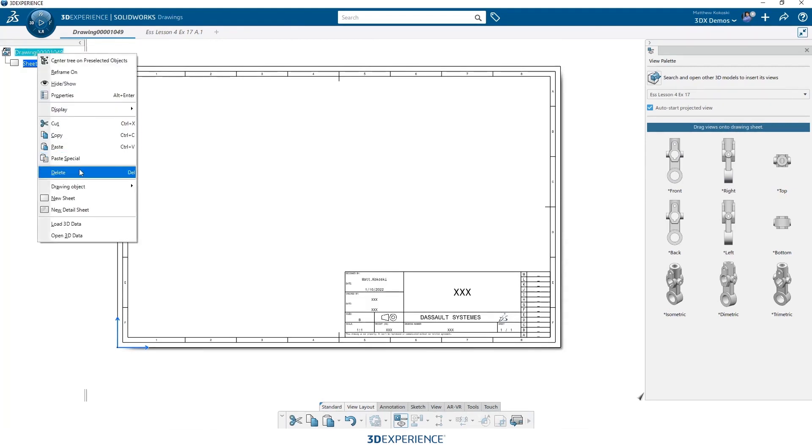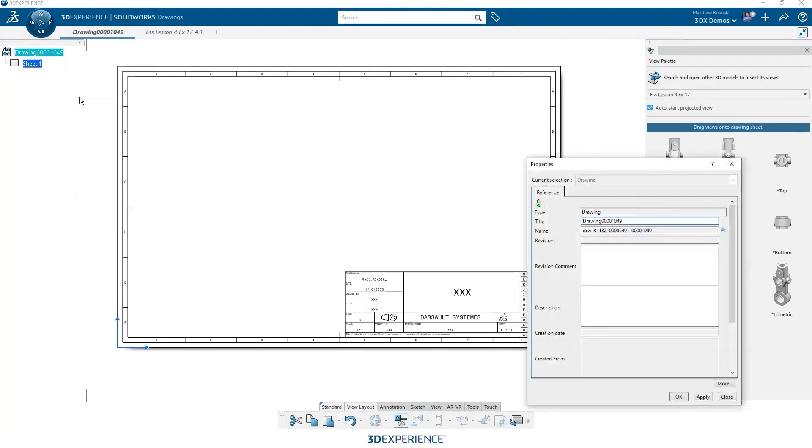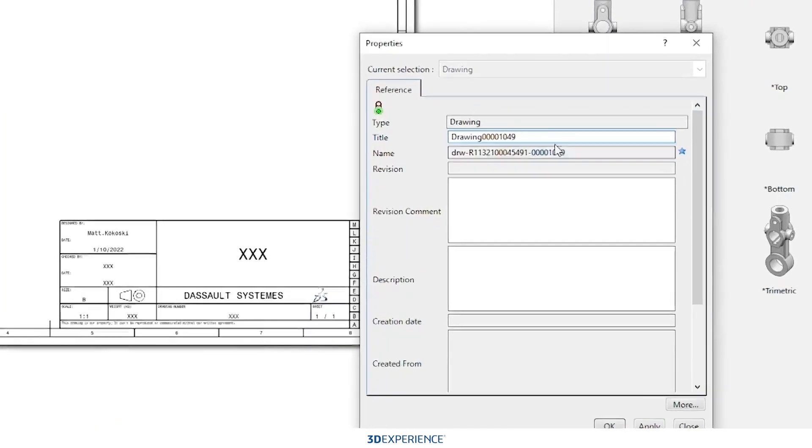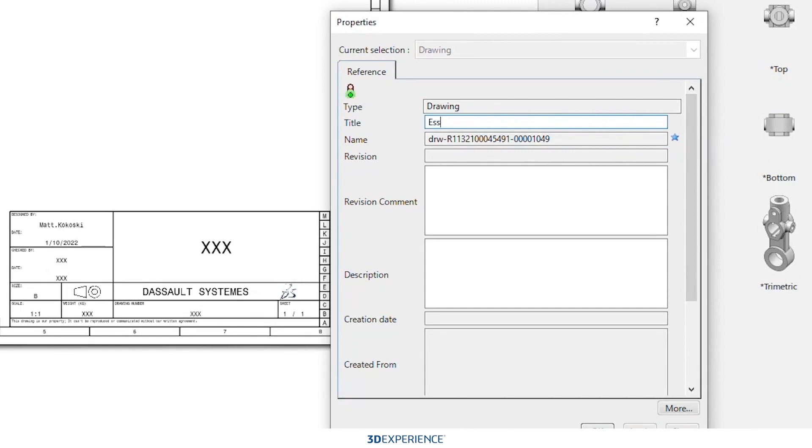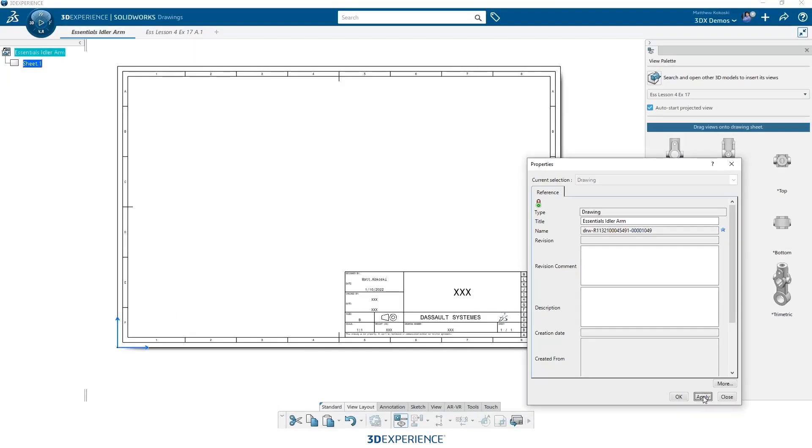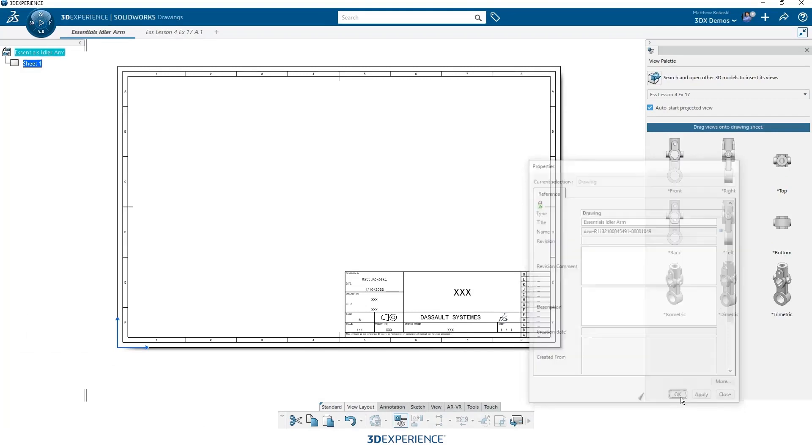Now let's rename our drawing. Let's just a simple right click properties and our drawing name is there. This will be something that's searchable in the database. So anything that we want for here, this is an idler arm. So let's go ahead and just name it that, and that'll set my drawing name for me.